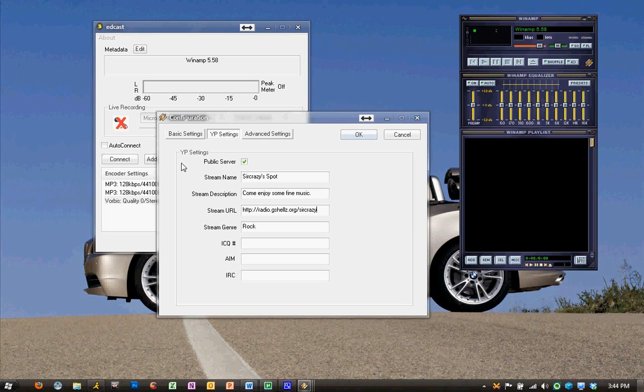Now, the m3u at the end, that is our playlist file. This is what's played by VLC, Winamp, Windows Media Player, and connects to the server.